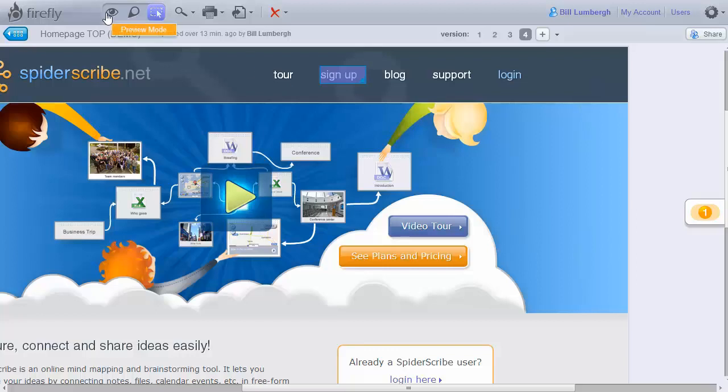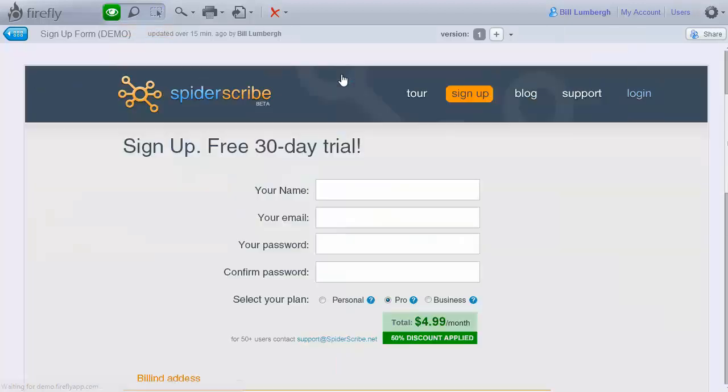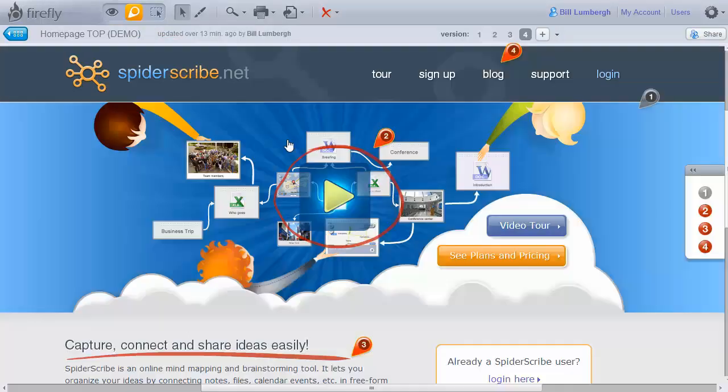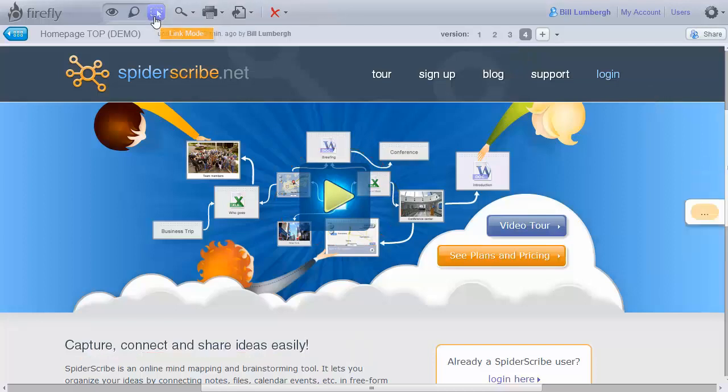Now, when you switch to preview mode, you can use those links to navigate between screens of your project. This allows you to transform your static designs into simple interactive prototypes for your presentations.